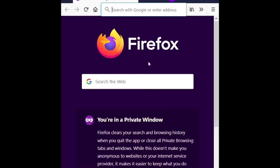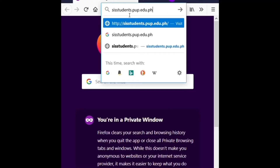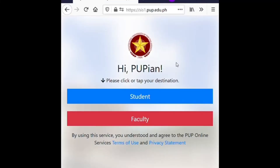First, open a web browser and access sistudents.pup.edu.ph and click or tap the Students link.